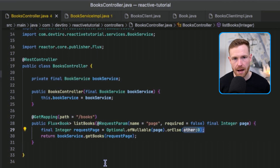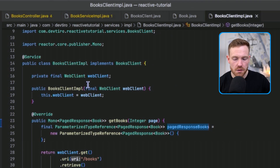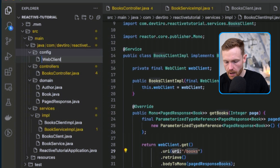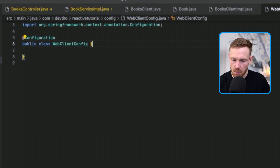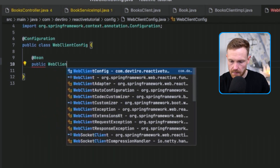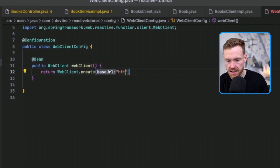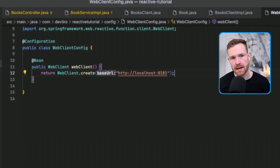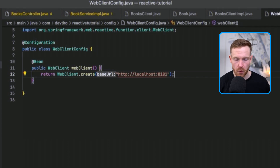We've done most of what's needed, but we haven't made the WebClient available in the Spring context. In BooksClientImpl we're auto-wiring the WebClient, but it needs to be configured. Let's create a new file called WebClientConfig.java. We add the @Configuration annotation to tell Spring to look here for beans. We use @Bean and create a WebClient via WebClient.create, specifying the base host as http://localhost:8181 — the address of the running server application.